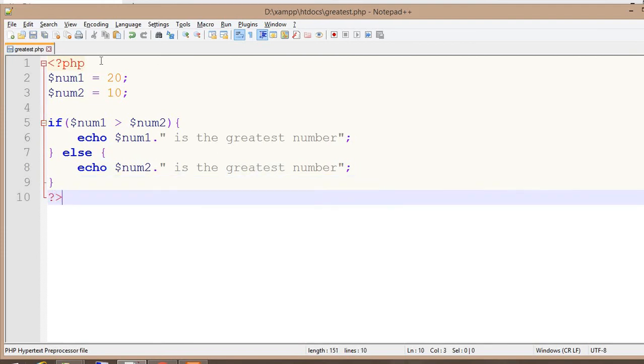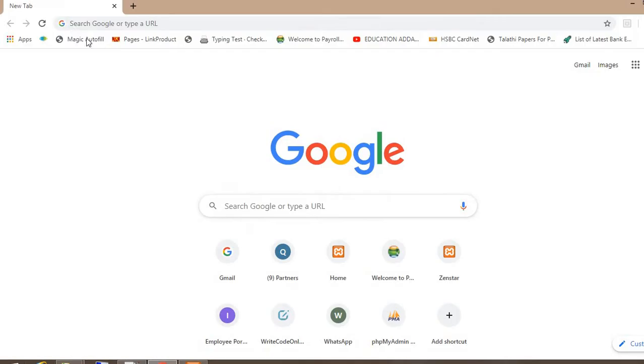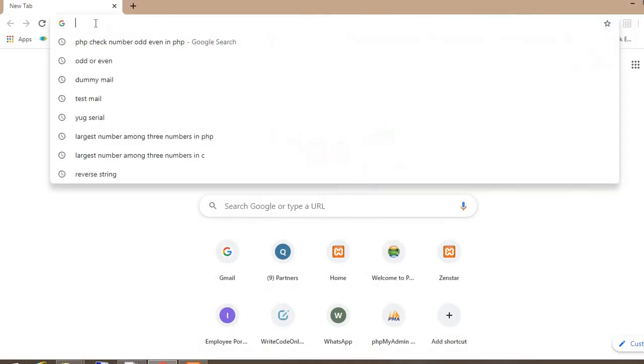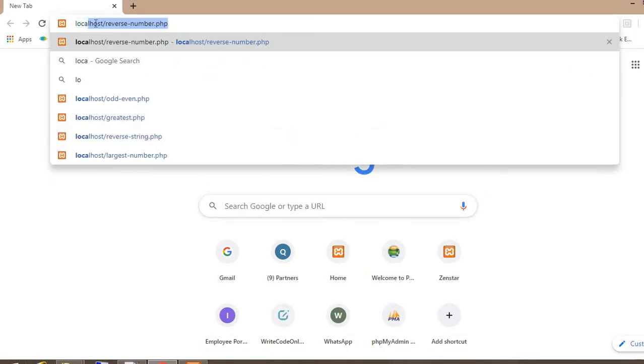So now let's run the program, and after that I will explain a little bit about this. Opening localhost...